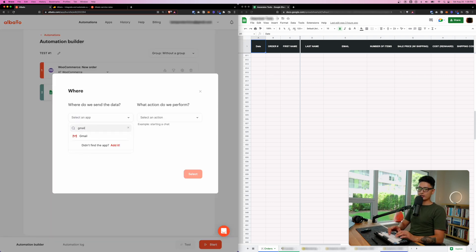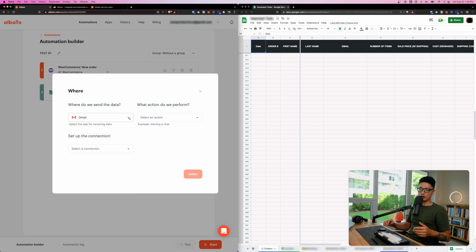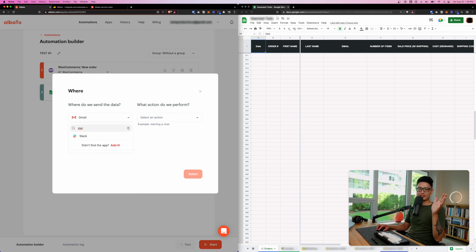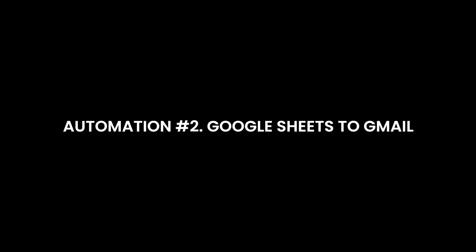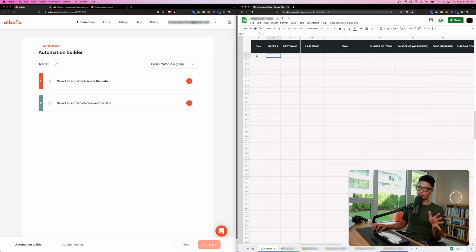For example, after printing the data to Google Sheets, I could add one more step to also email me a notification, or send a Slack message to my fulfillment team. The sky is the limit — be very creative here.